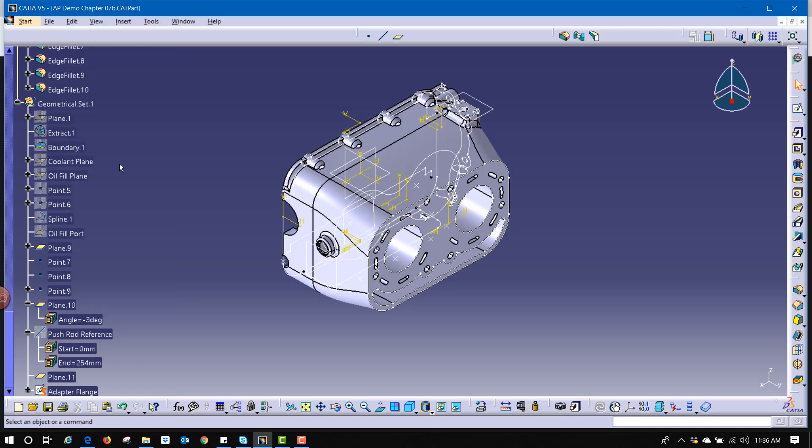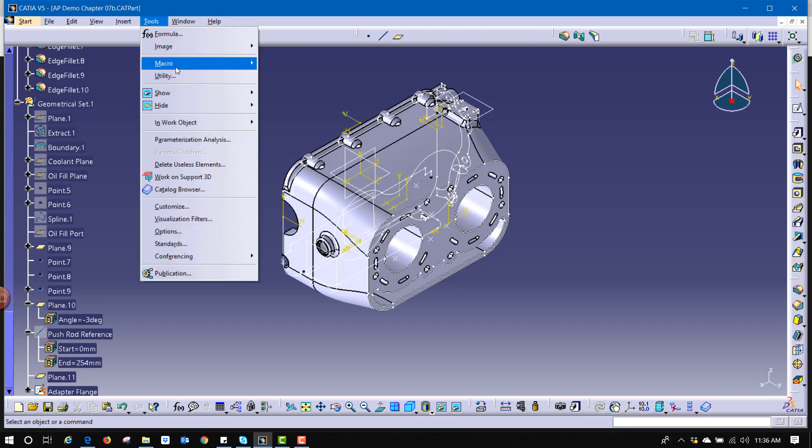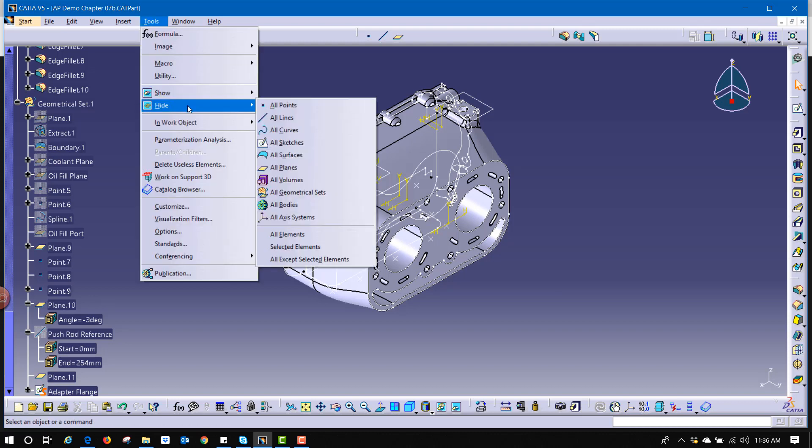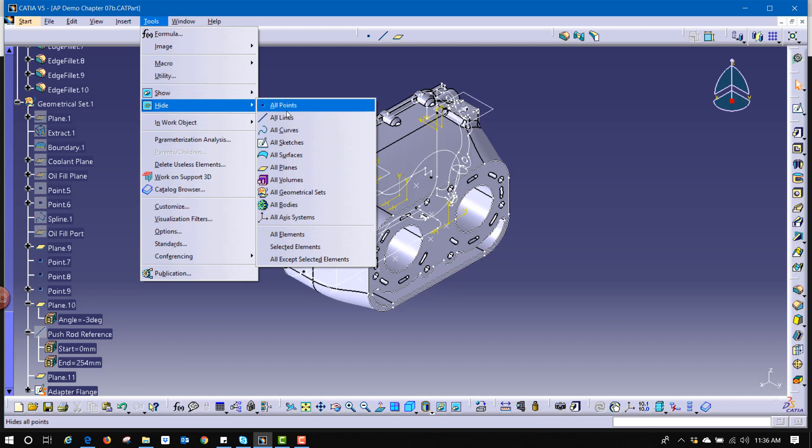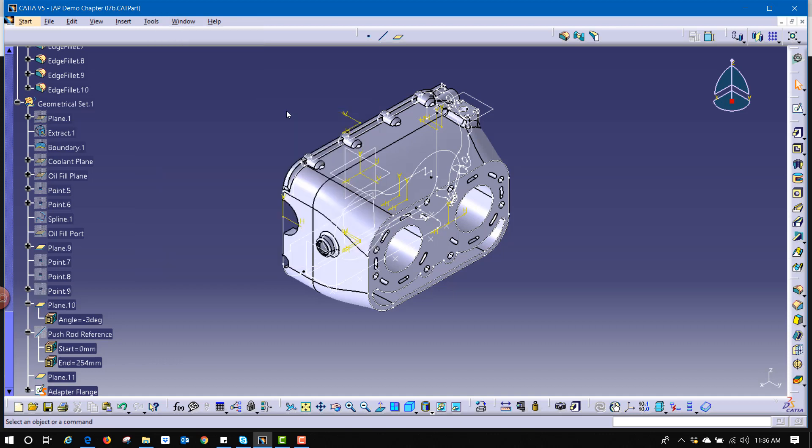Now if you want to speed it up even more, you can go to tools, hide, and say hide everything of a specific type. So if I want to say hide all points, it hides that function.